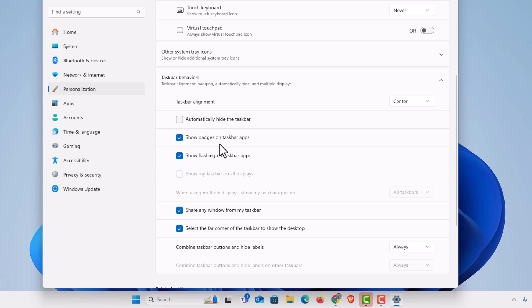That is how to enable or disable badges on taskbar apps in Windows 11. Thanks for watching.